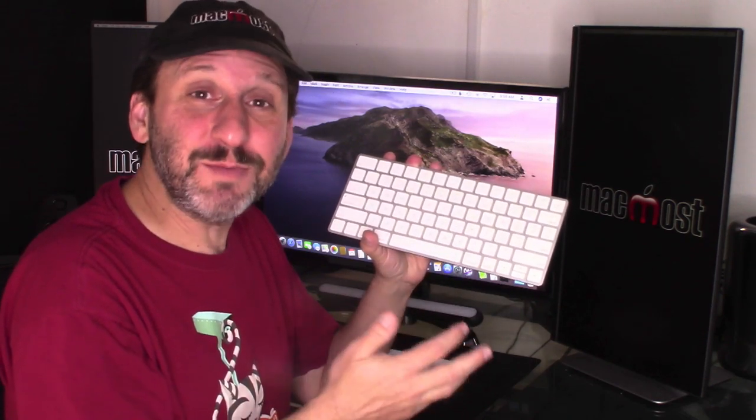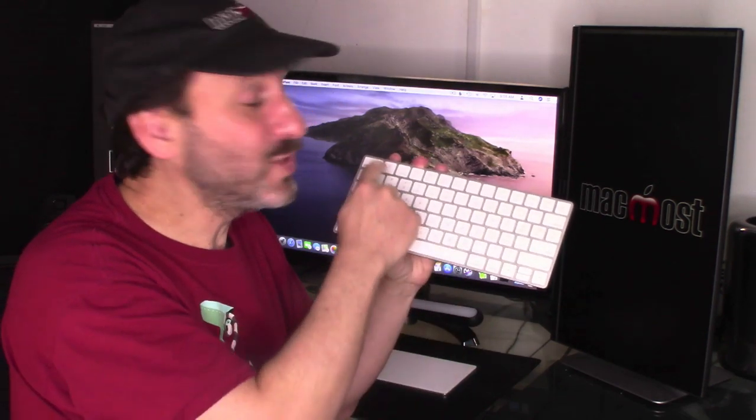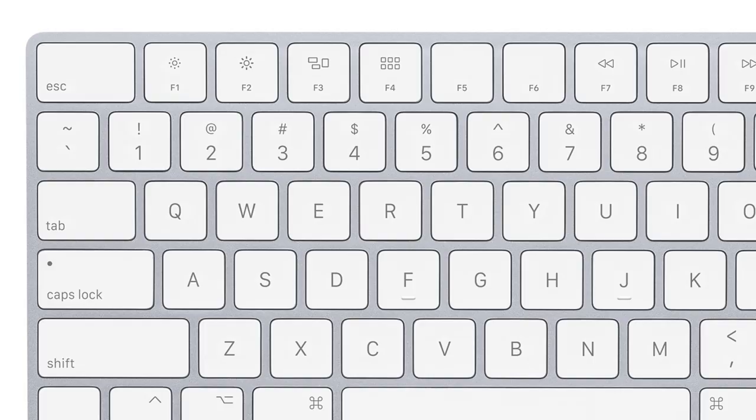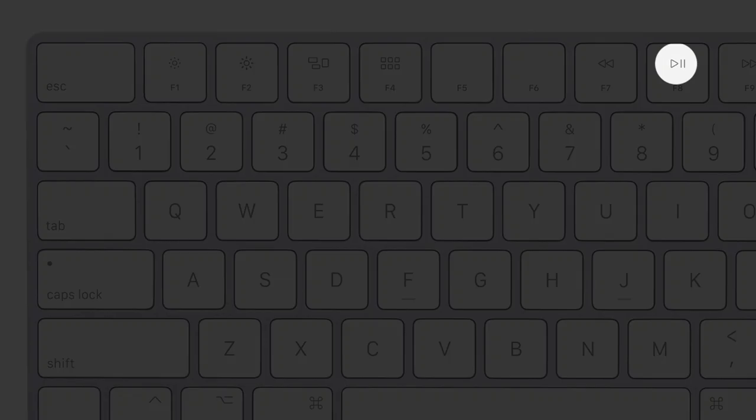Another problem people have is sometimes they want to use the special functions at the top of the keyboard like pausing music, changing screen brightness, and such. When they try to use those keys they just don't do anything. So what's going on here.